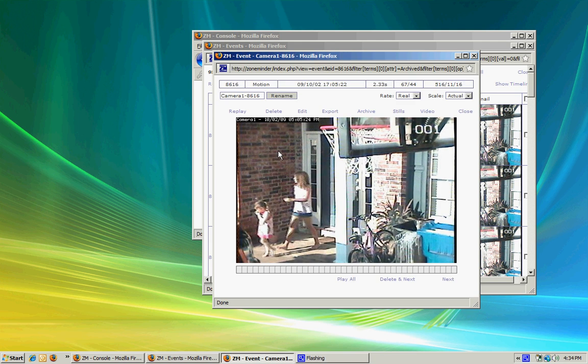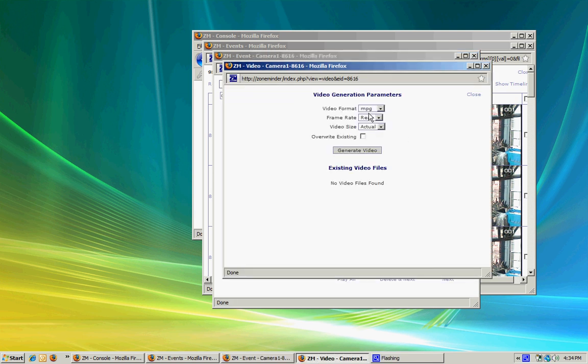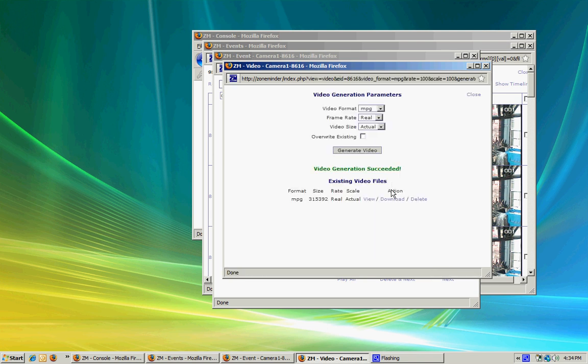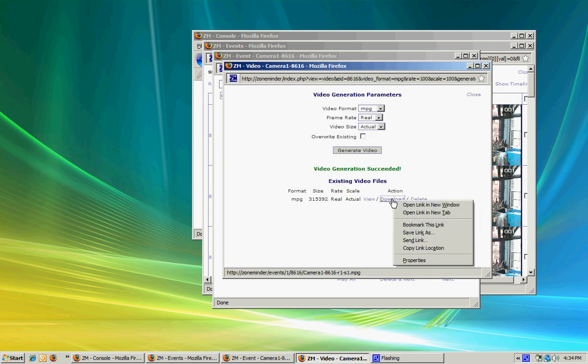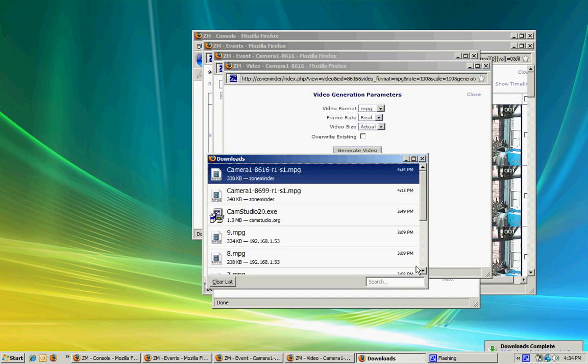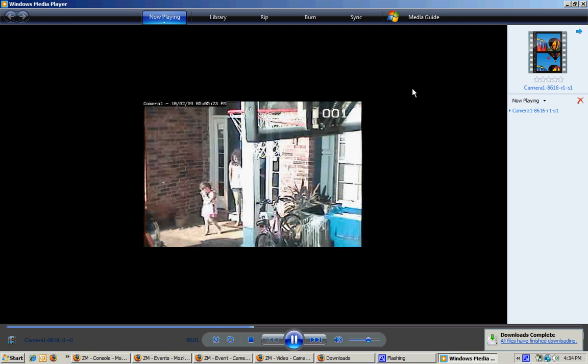If I need to export it into another format to put it on removable media, I can click on video and tell it to generate the video file. If you ever needed to use it as evidence in court, this is something you might need to do. I can save it and watch it in any media player.